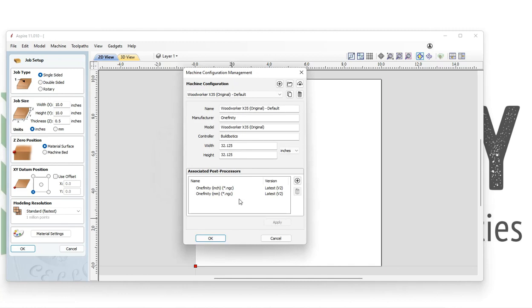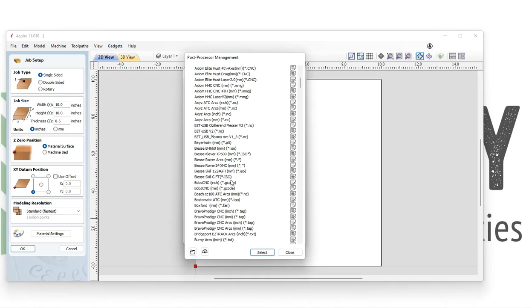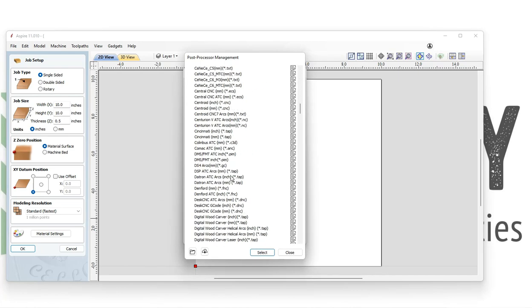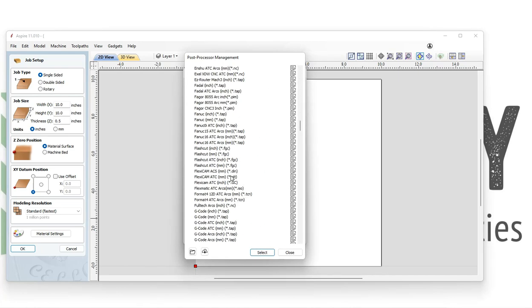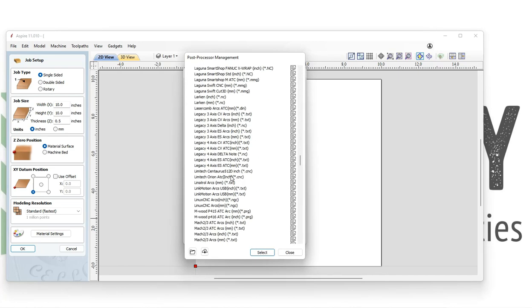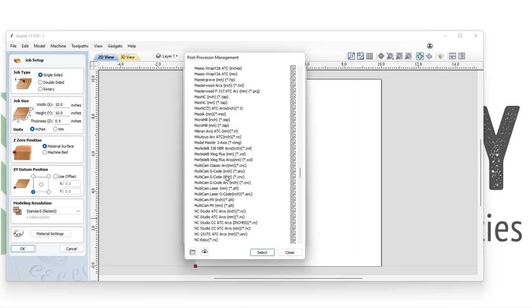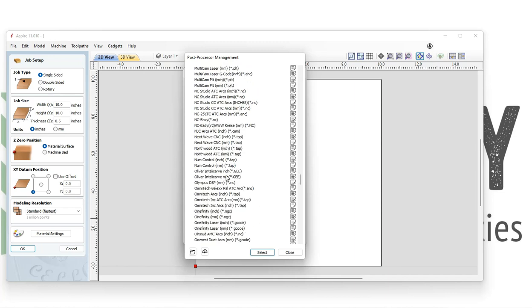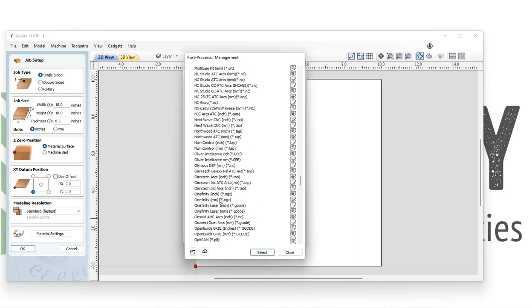Here we can see the default configuration is preloaded and we can select Onefinity inch or Onefinity millimeters at the bottom. We can also click on the list and scroll down to find our laser post processors.